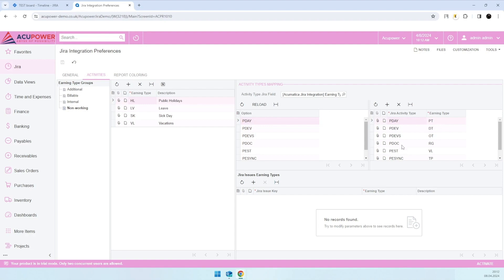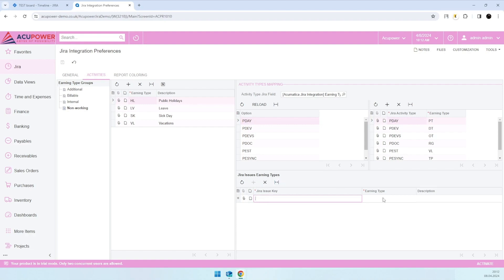type. The second option, and by the way they can be used at the same time, is you have the ability to enter a Jira issue key here and assign some specific earning type, so all logs entered under this issue key